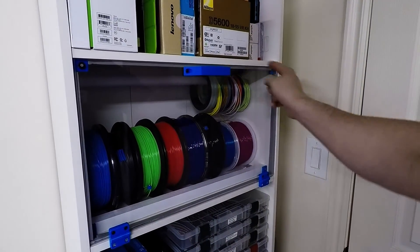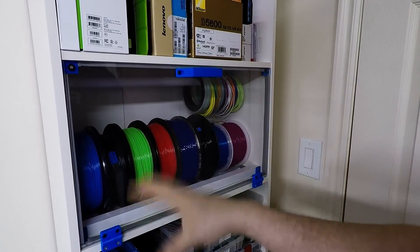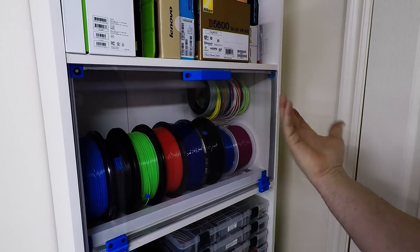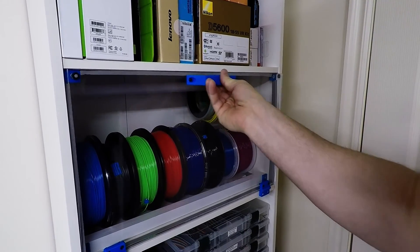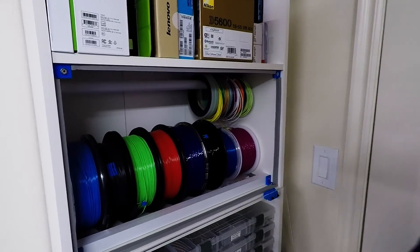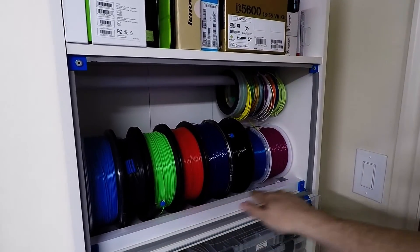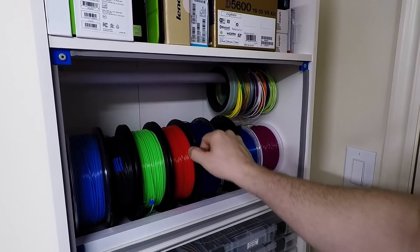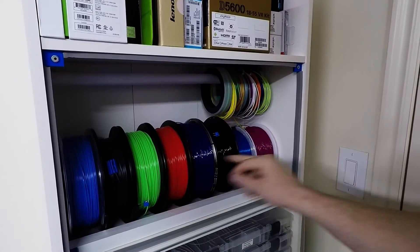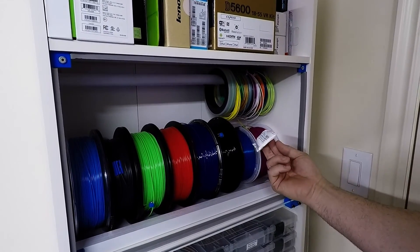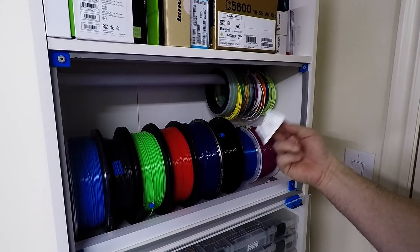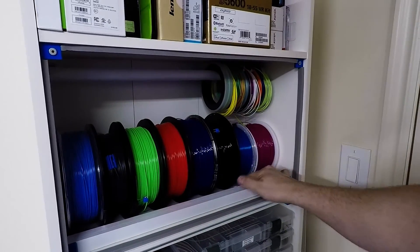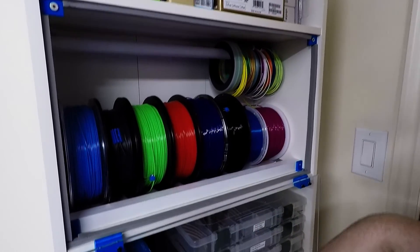I also went ahead and lined it with this weather stripping to make this internal part kind of like an airtight seal, not airtight but close. Same principle applies. I have this little piece of wood here that stops the filament rolls from coming out, and they're all stacked within here. They all have their little moisture absorbing packets inside the spools.